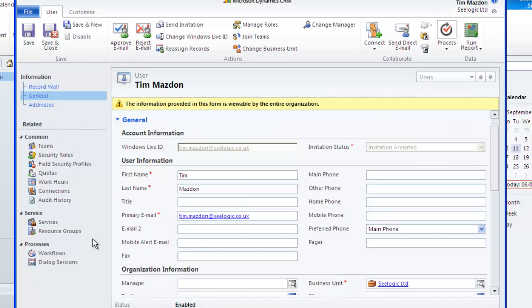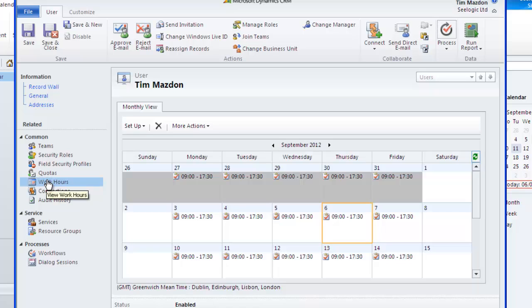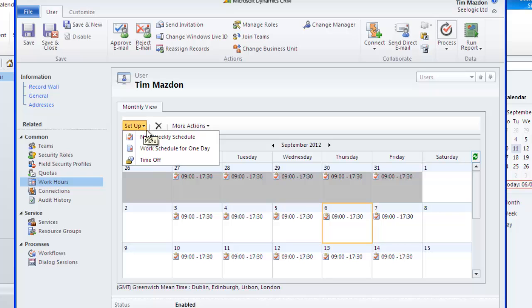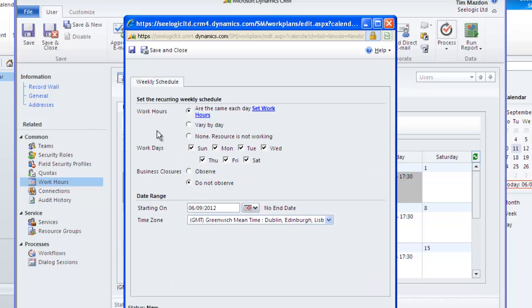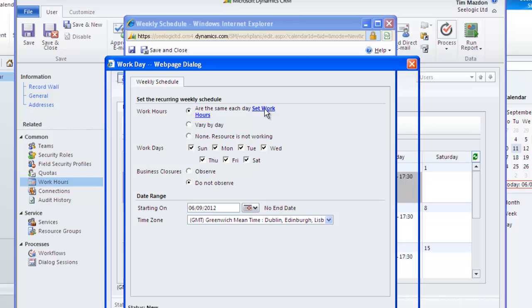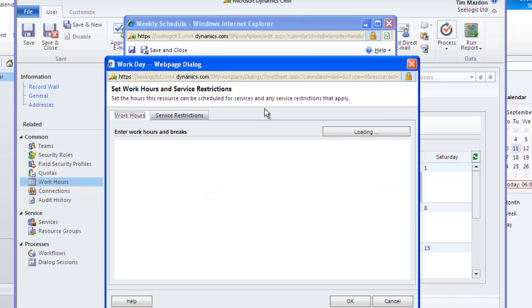First, navigate to the user in question within system administration or you can navigate via the service they are involved in or from the service calendar. Click on work hours and under setup you can set the weekly schedule and when it comes to the actual work hours you can also set up any relevant restrictions against the service they are involved in.